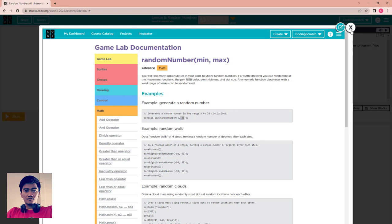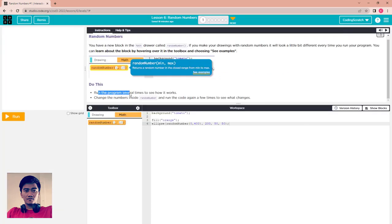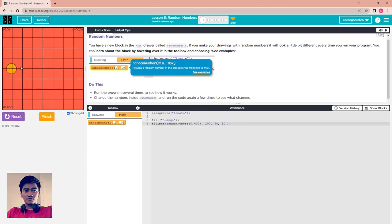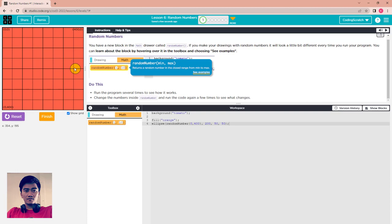The console will print a random number between 5 and 20. Finish it and run the program several times to see how it works. Change the number inside the random number block and run the code again a few times to see what changes. Now I run it — you can see the orange circle appears near the middle-left of the screen, and each reset and run places it differently.